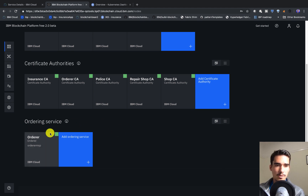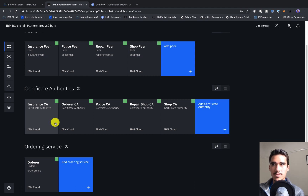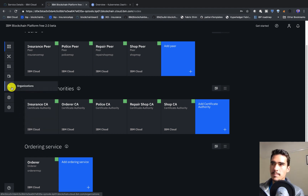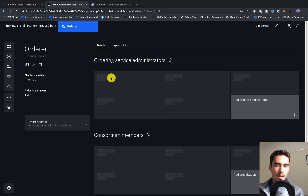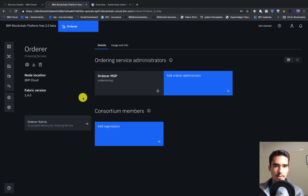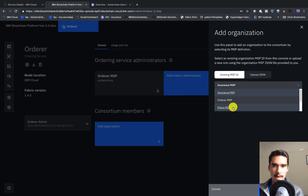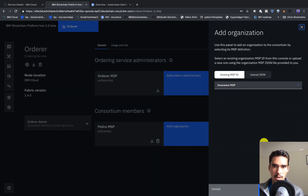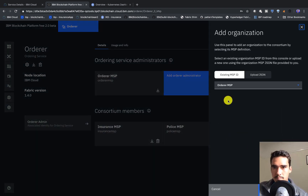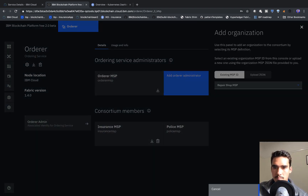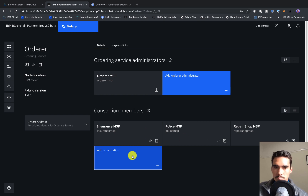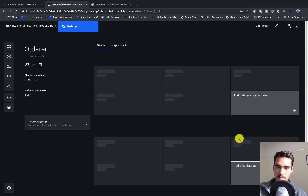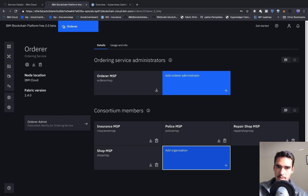Now that we've created the ordering service, we'll want to add some members to the consortium so that we can interact with them. We'll go to the orderer and add consortium members — adding some organizations like the Police MSP and Insurance MSP. We've now added all our consortium members, and next we actually have to create the channel.